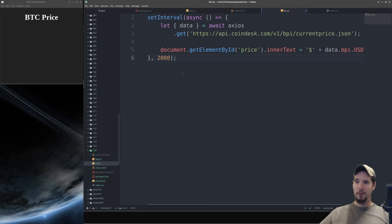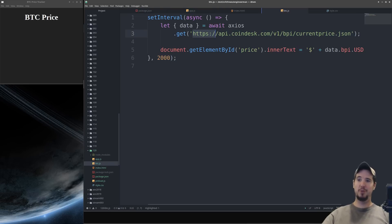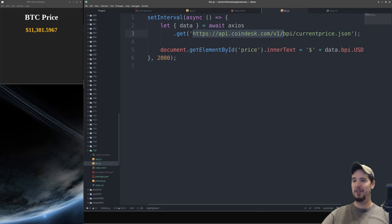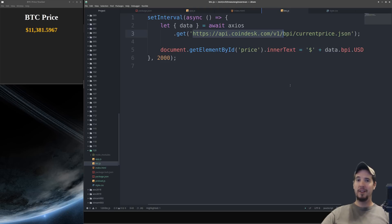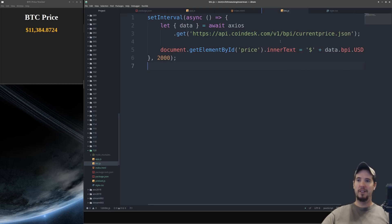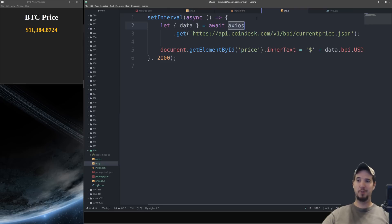In this file we'll write a little bit of code which will every two seconds make a request to coindesk.com for the current BTC price and insert it into the price element. And as you can see on the left as soon as we hit save it automatically started. Now you'll notice that I didn't need to require Axios because I was able to expose it in preload.js.